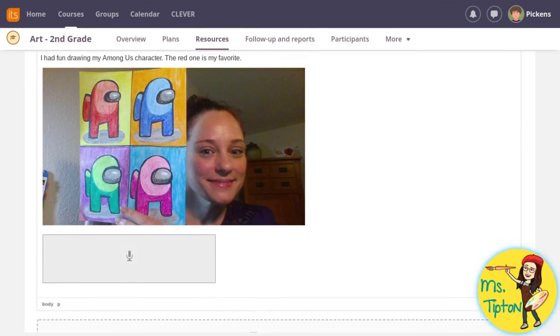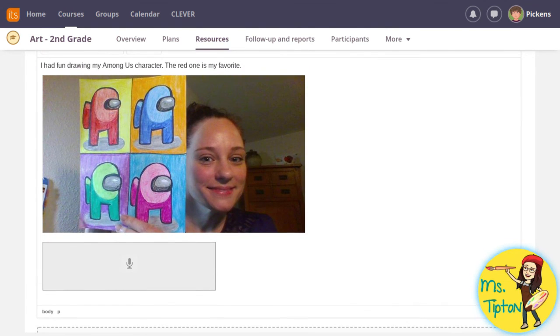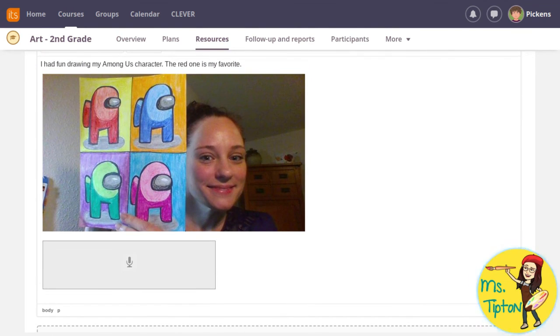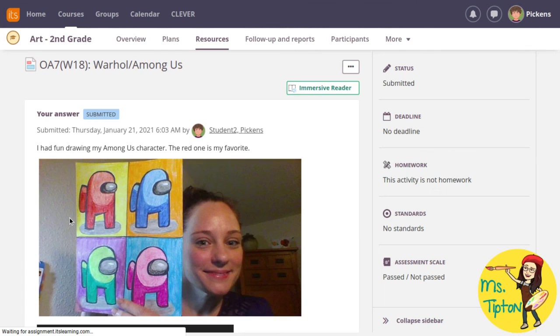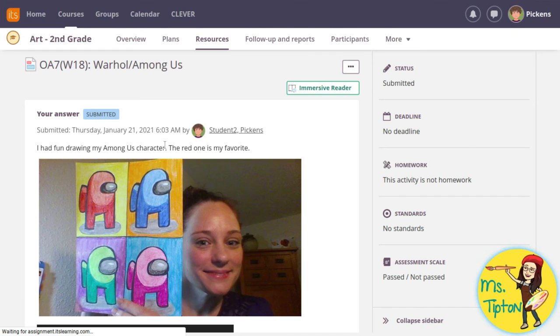You really just need the photo unless I ask you to respond to a question. The most important part is to click submit, otherwise it will not be saved. It will say submitted and the timestamp.